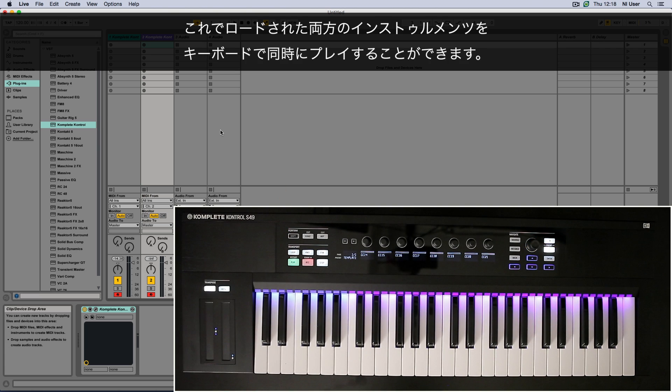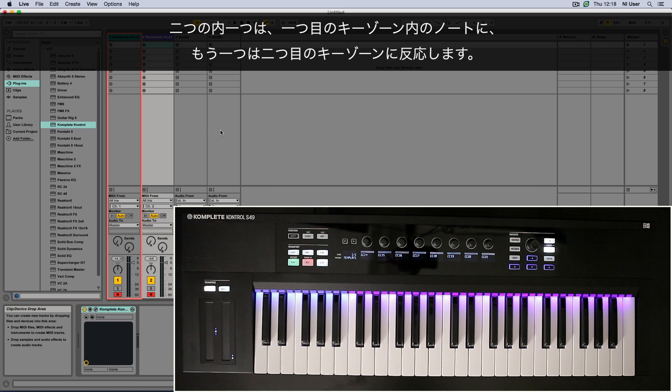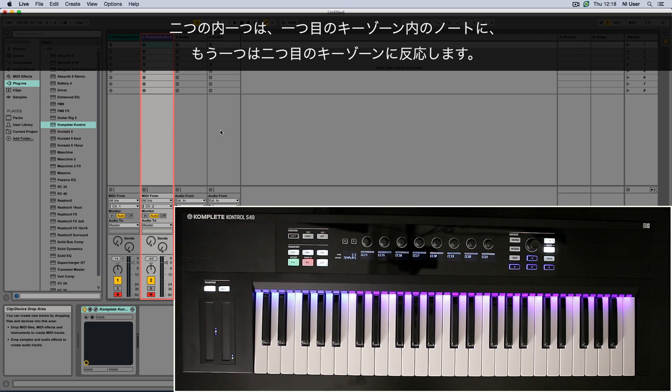Now you can play both the instruments you have loaded simultaneously on your keyboard. The first of them will respond to the notes within your first keyzone, the second one to the notes within the second keyzone.